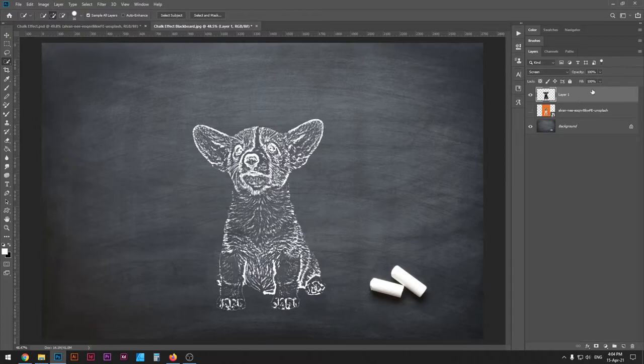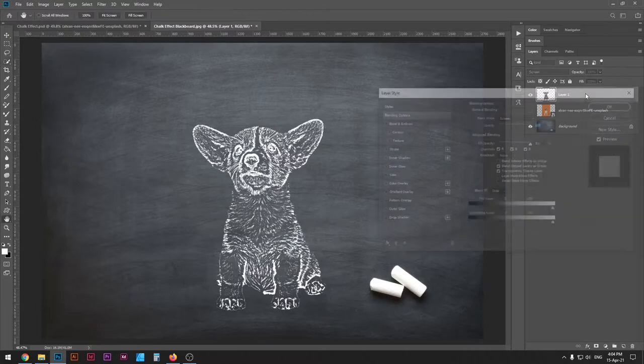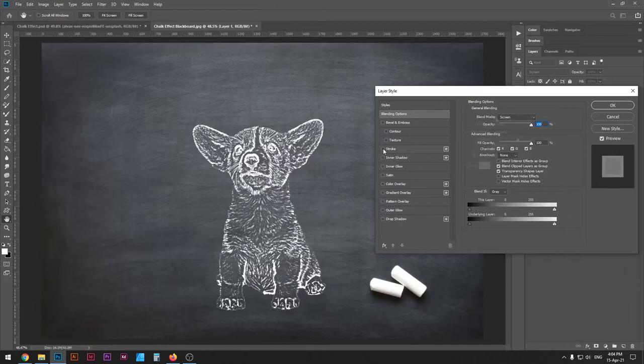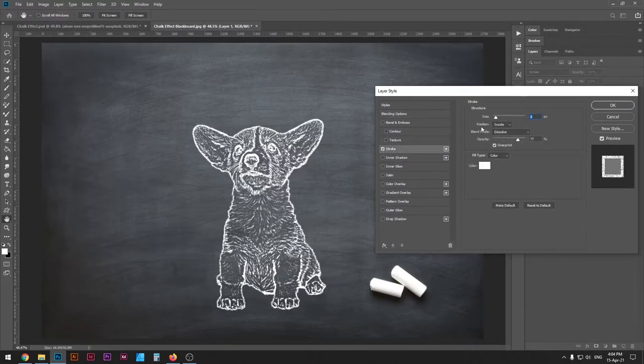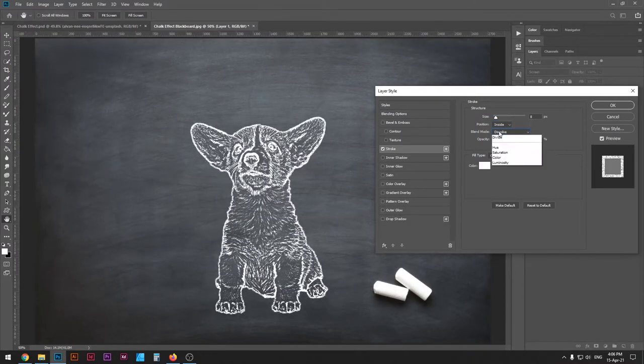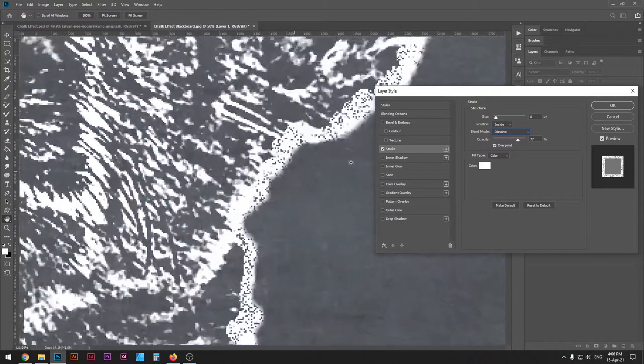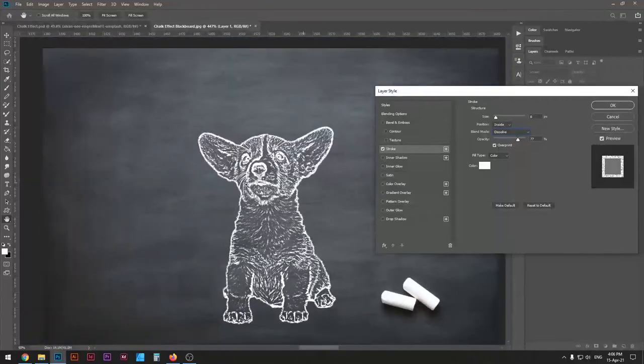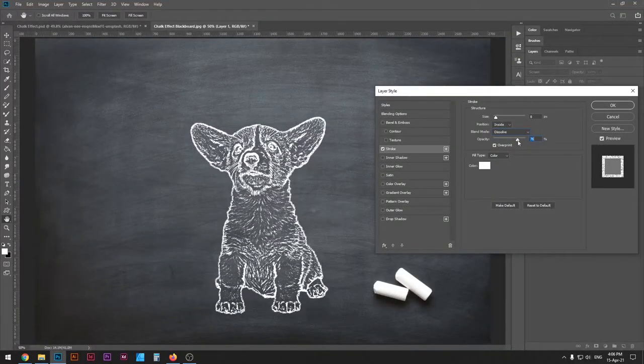So I'm gonna double click this layer and select Stroke. I'll put the size to 8 pixels and the position of the stroke inside. The blend mode can be put to Dissolve to give it a little bit of grainy texture to imitate the chalk effect.